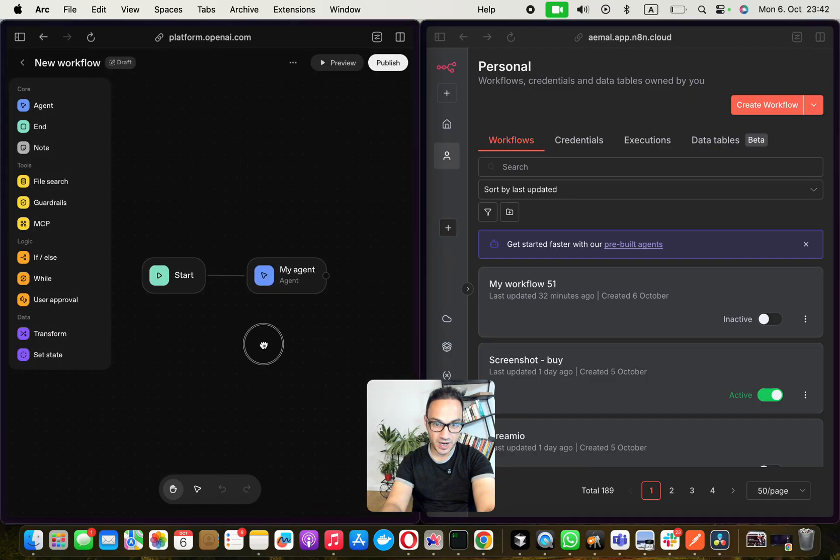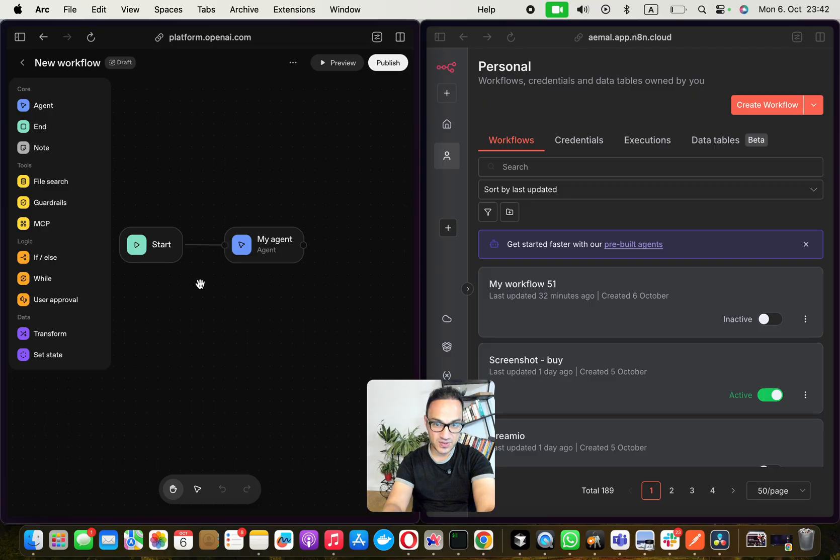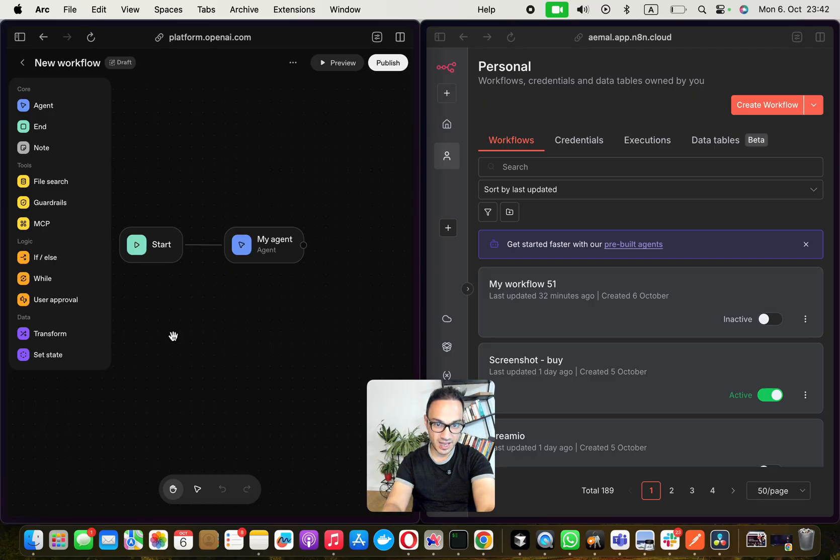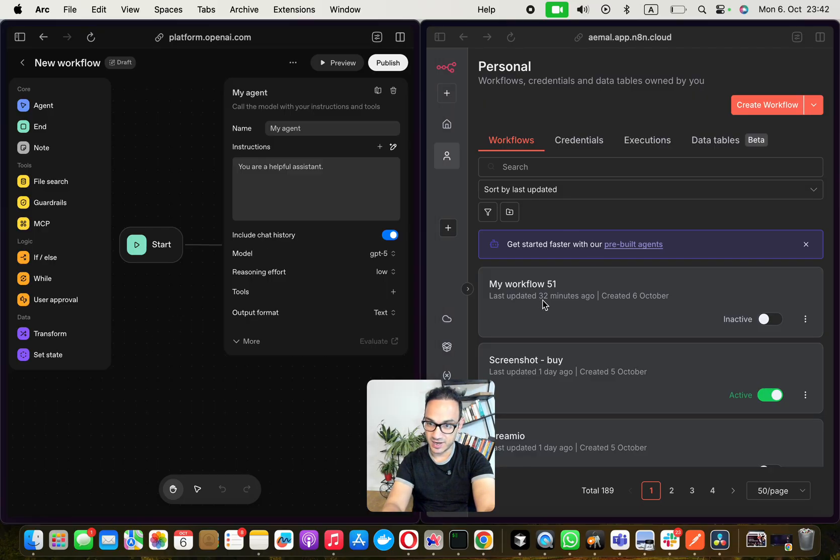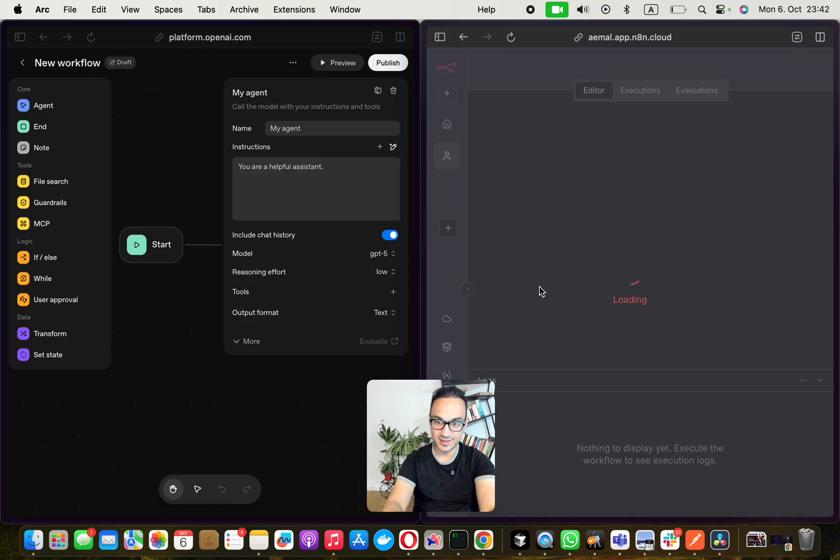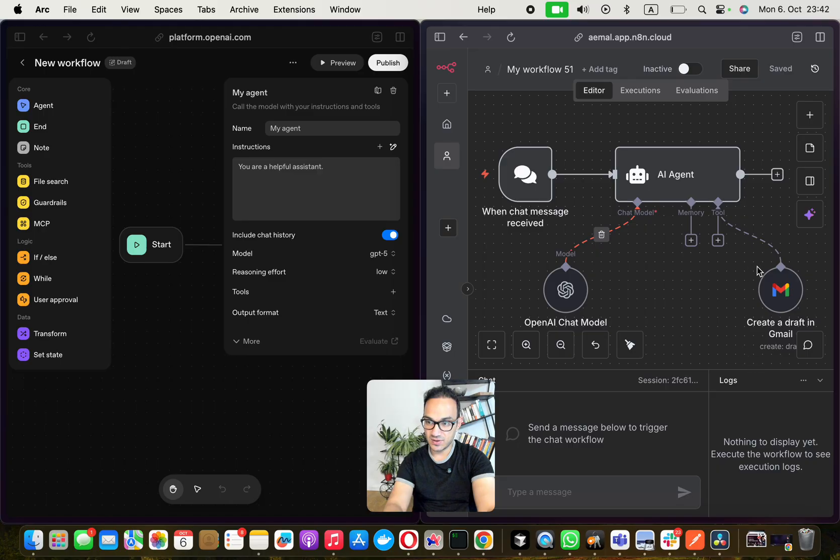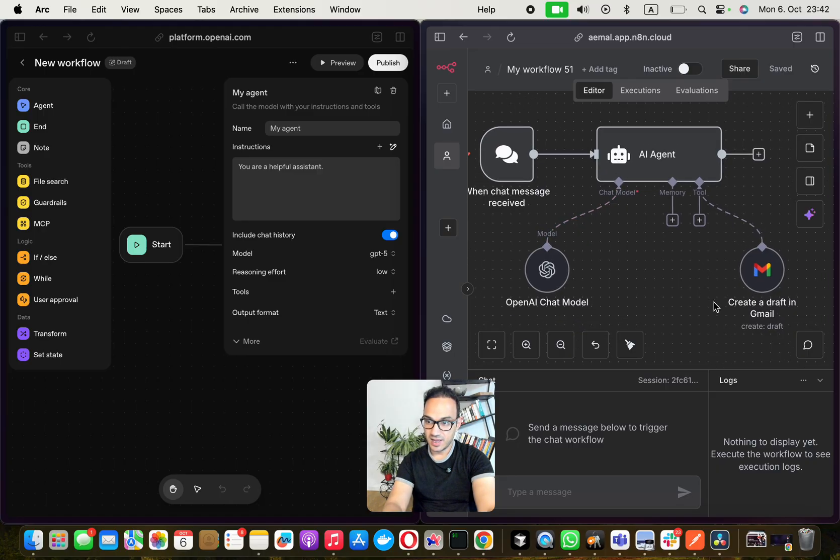As soon as you open it, it already puts one agent for you. Their nodes look differently, so in here I have already created a simple AI agent that has literally a node that is connected with an email that can draft an email.